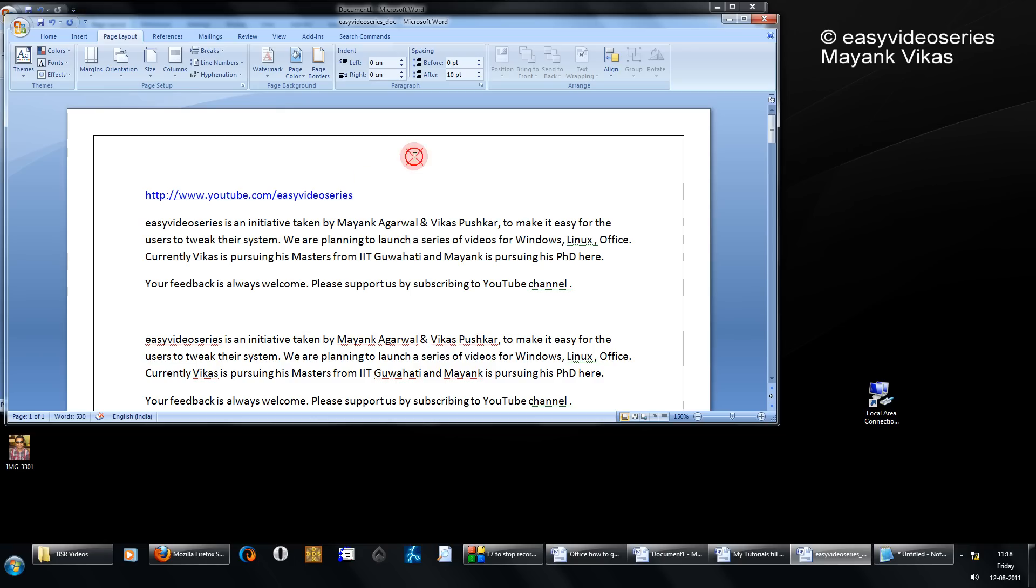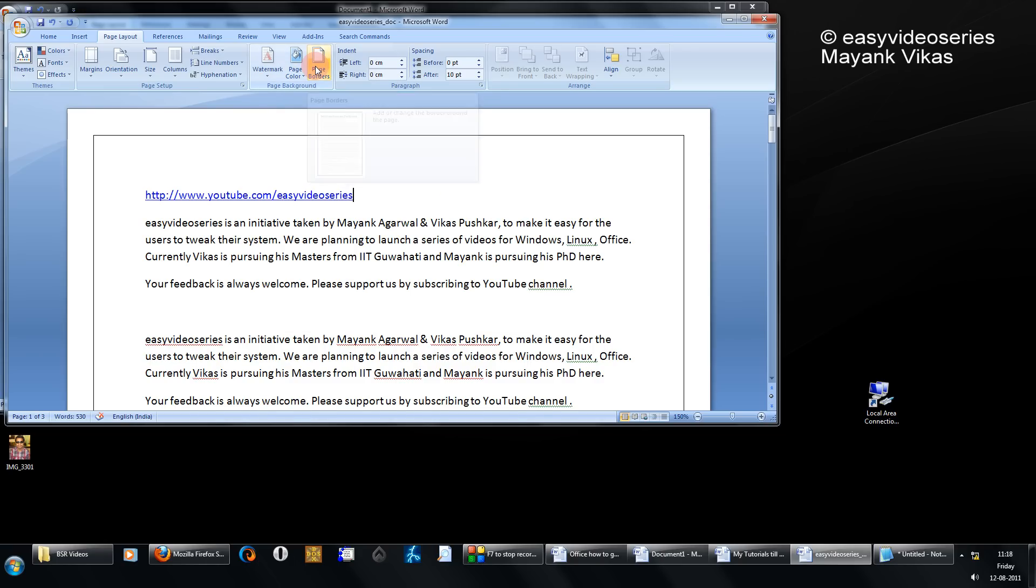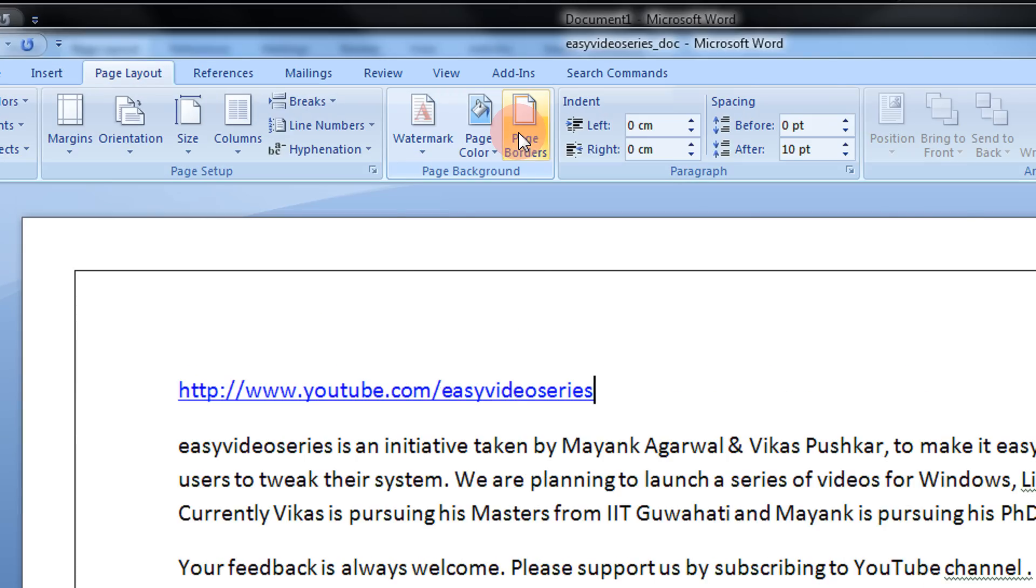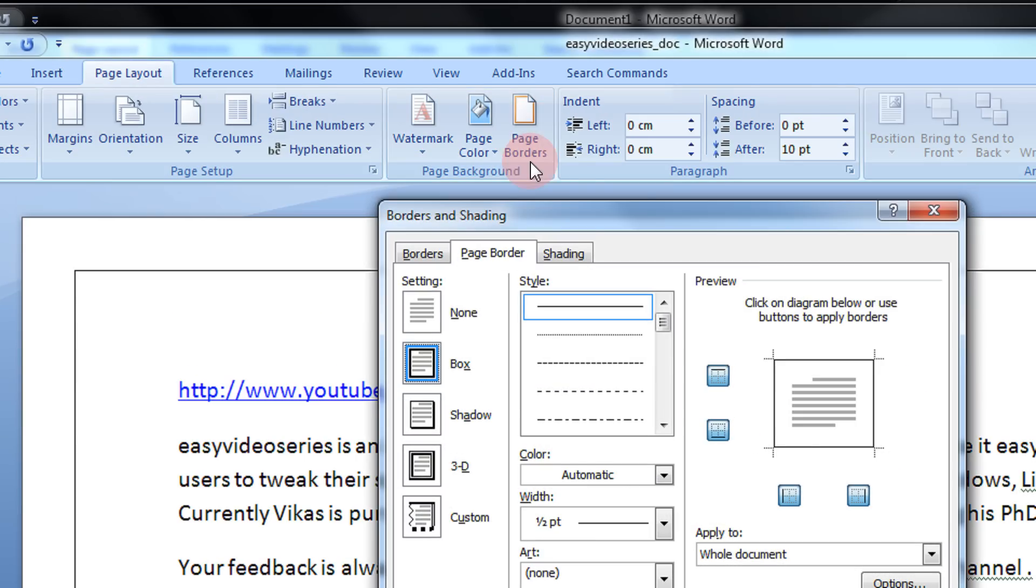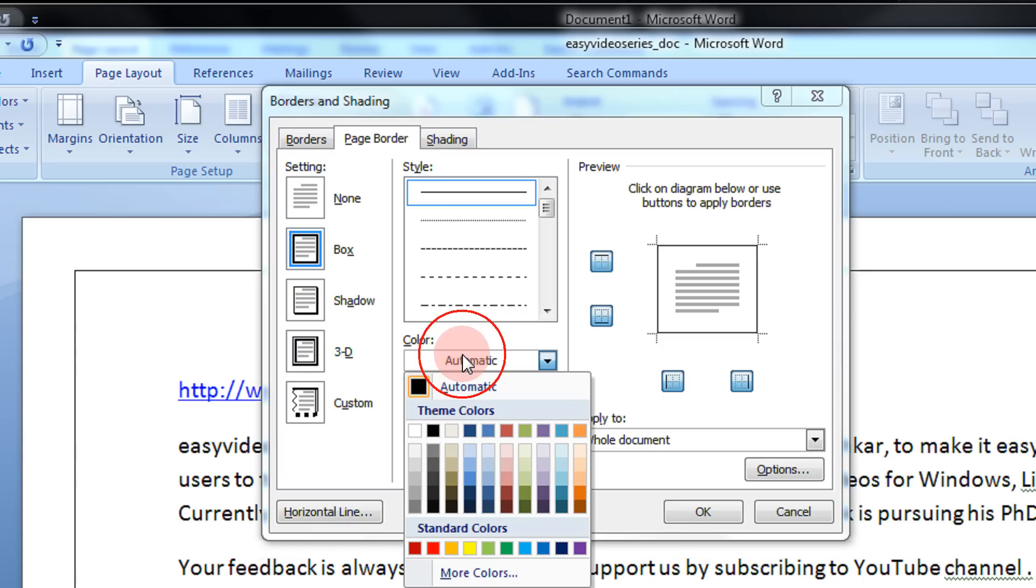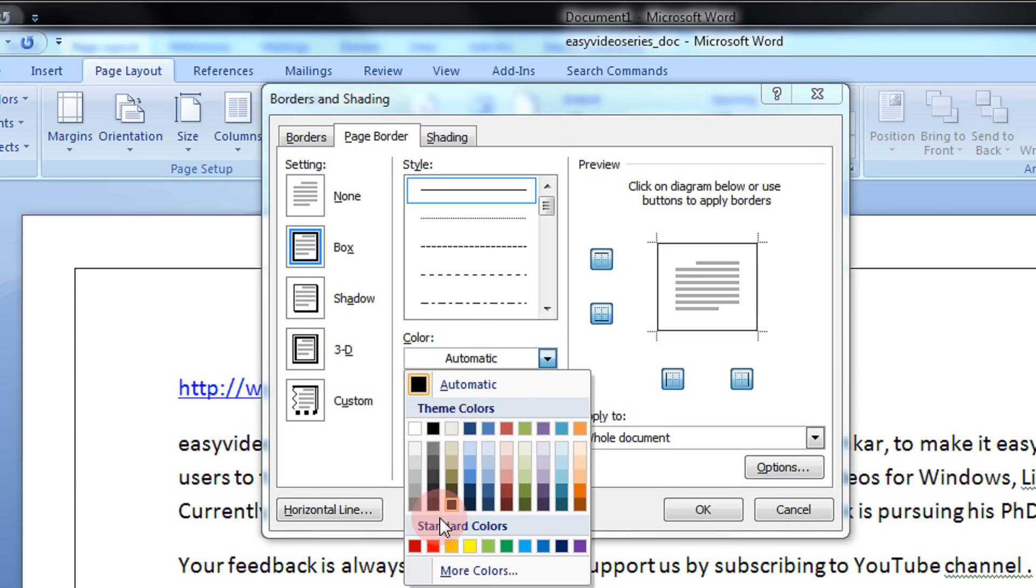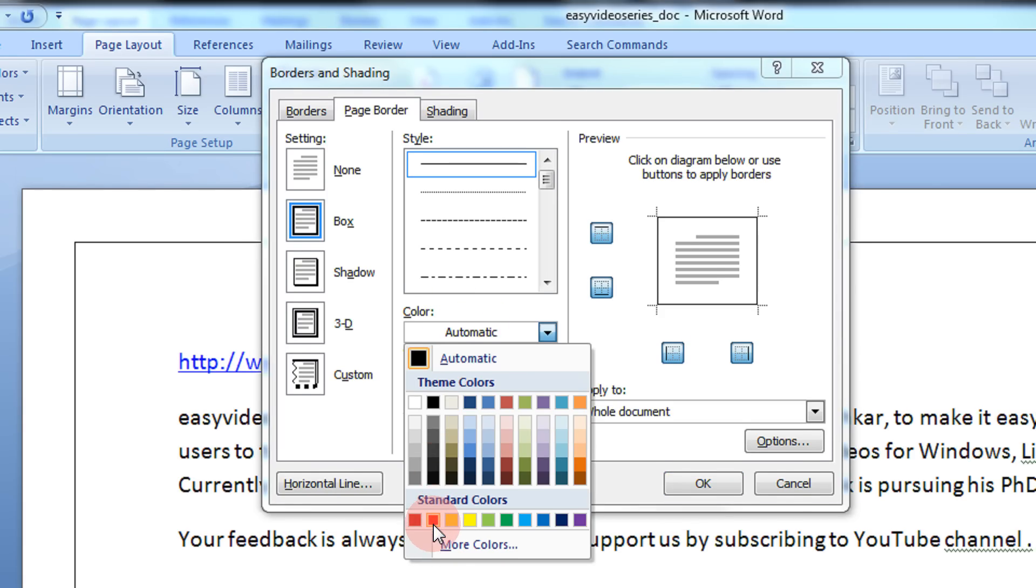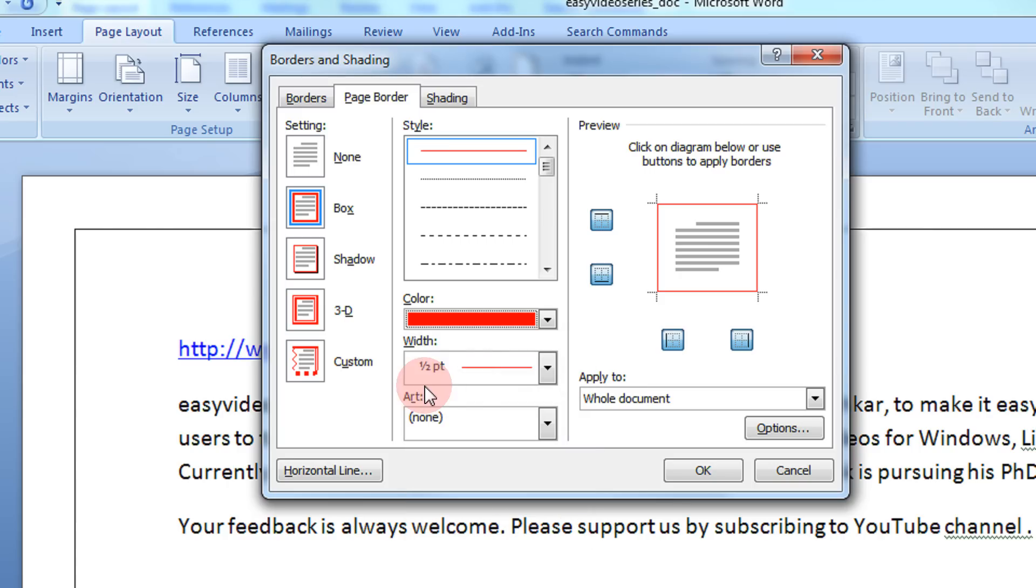Now for example, you wanted the border to be of red color. Again come to the Page Border option. The border is same. You want the color to be red. Just come into the Color option. You can have a red color border.